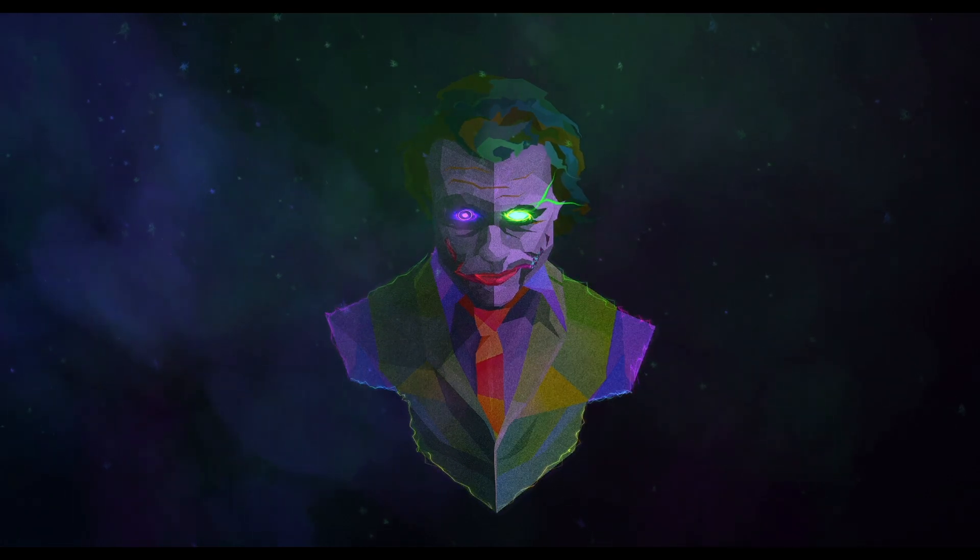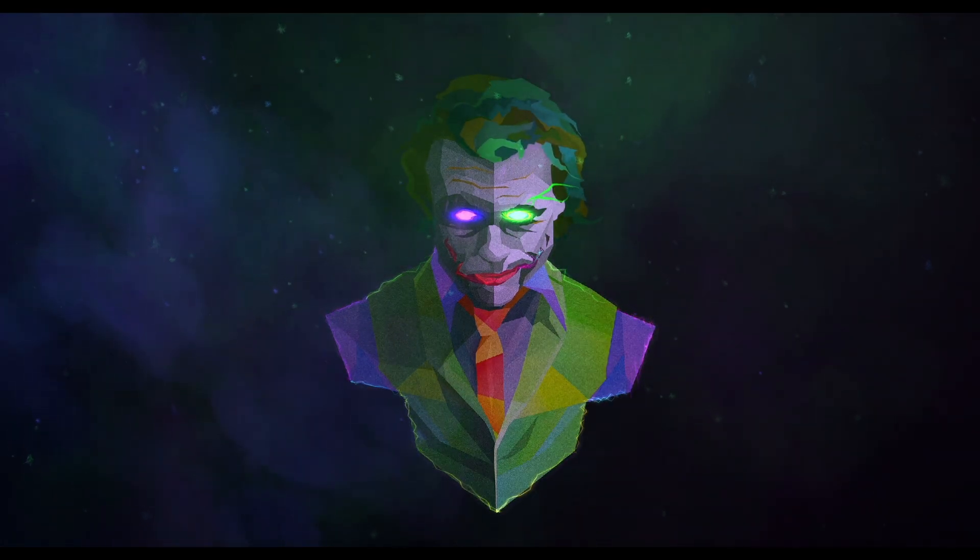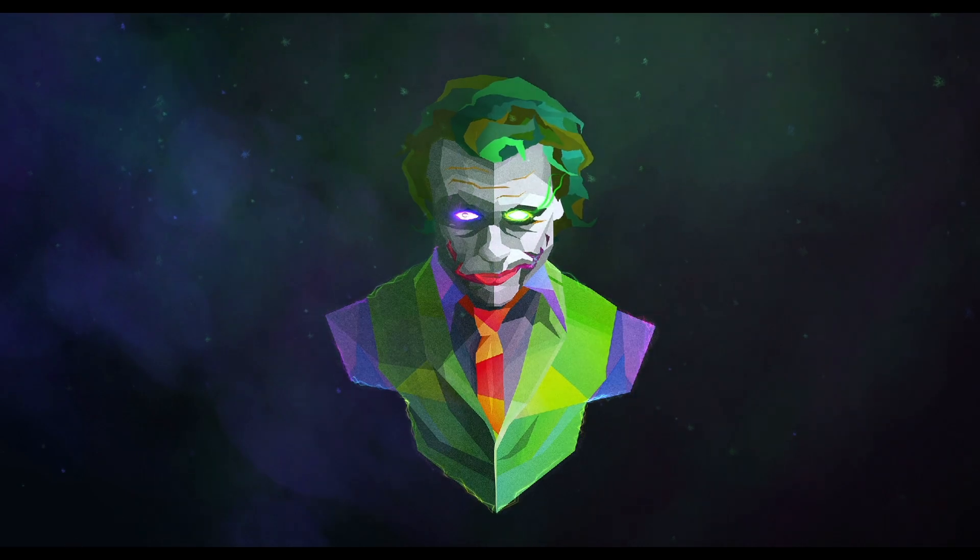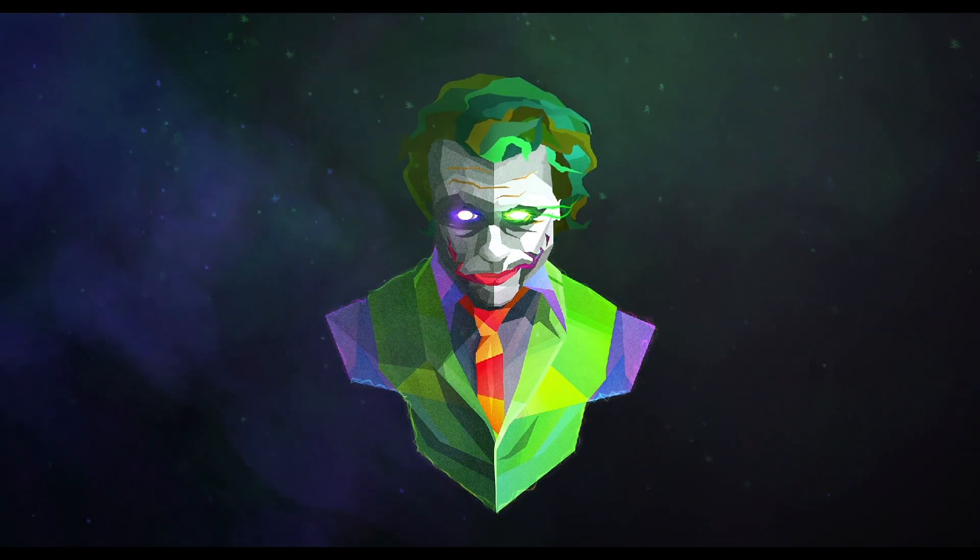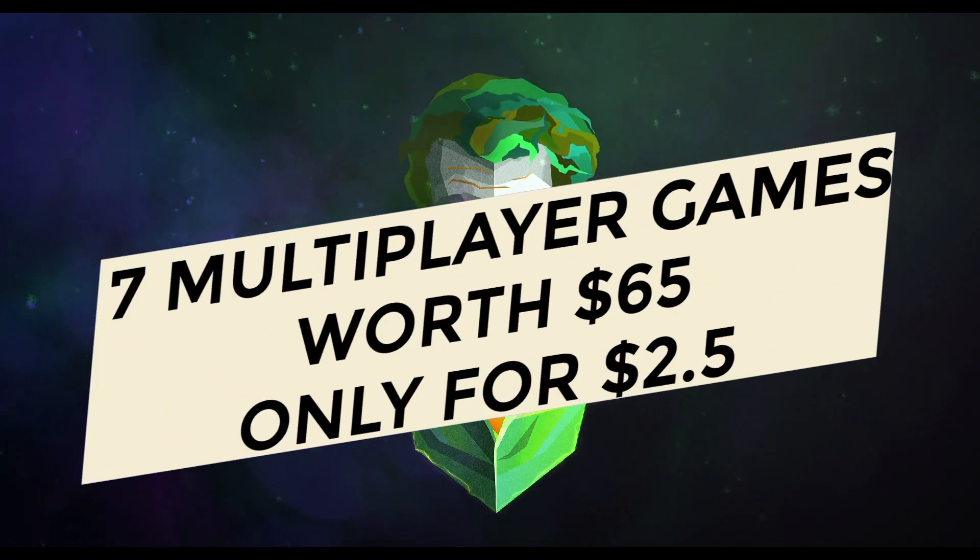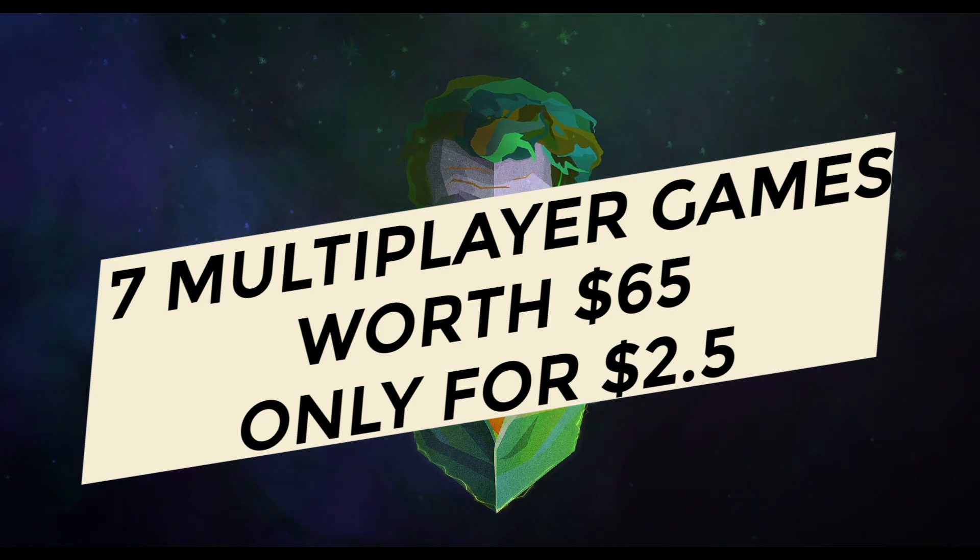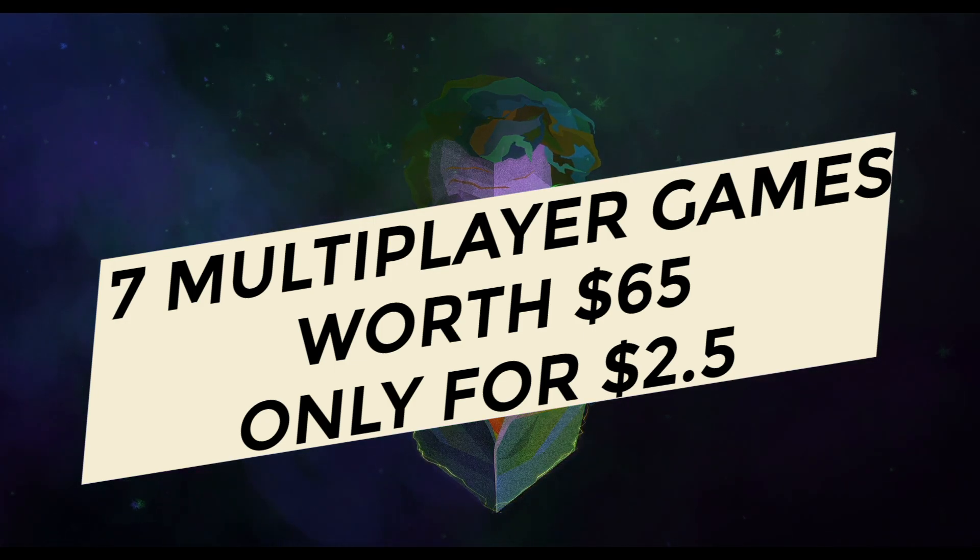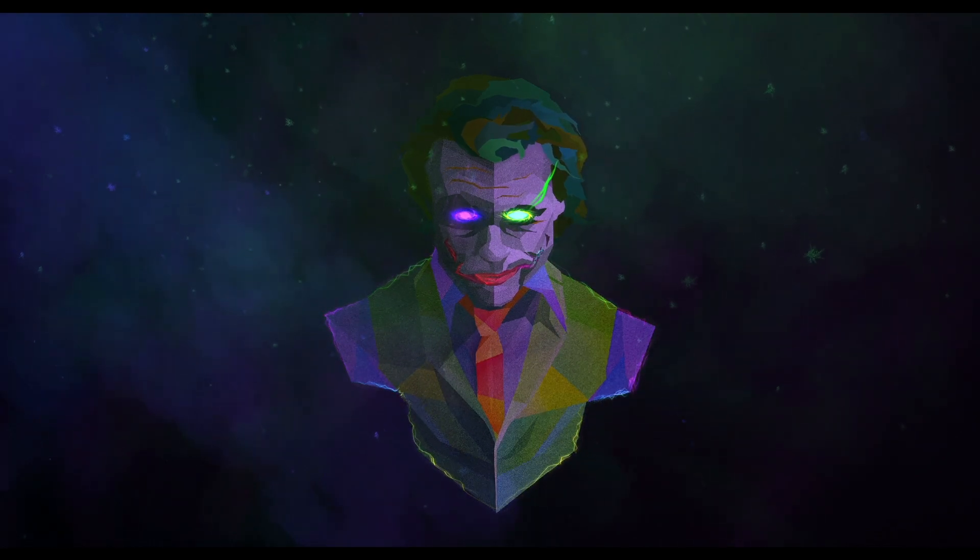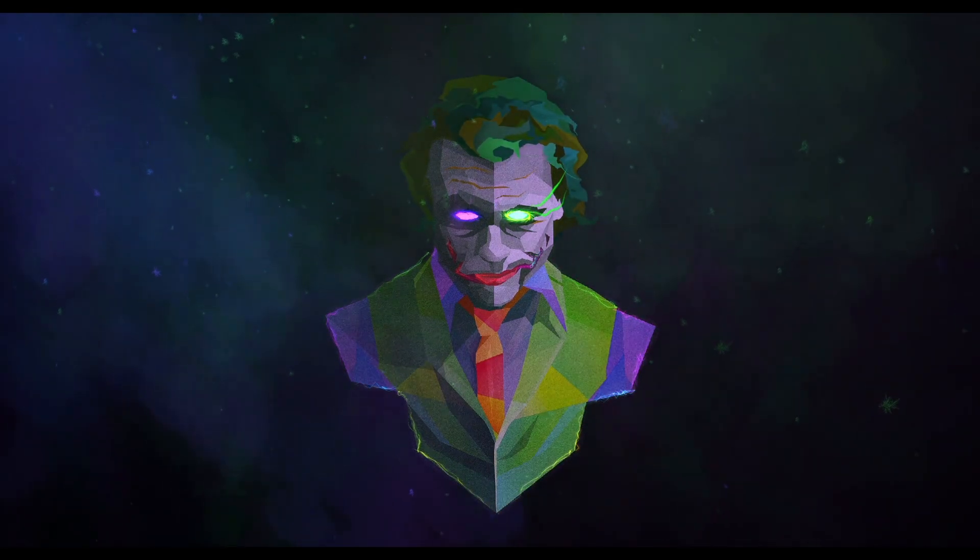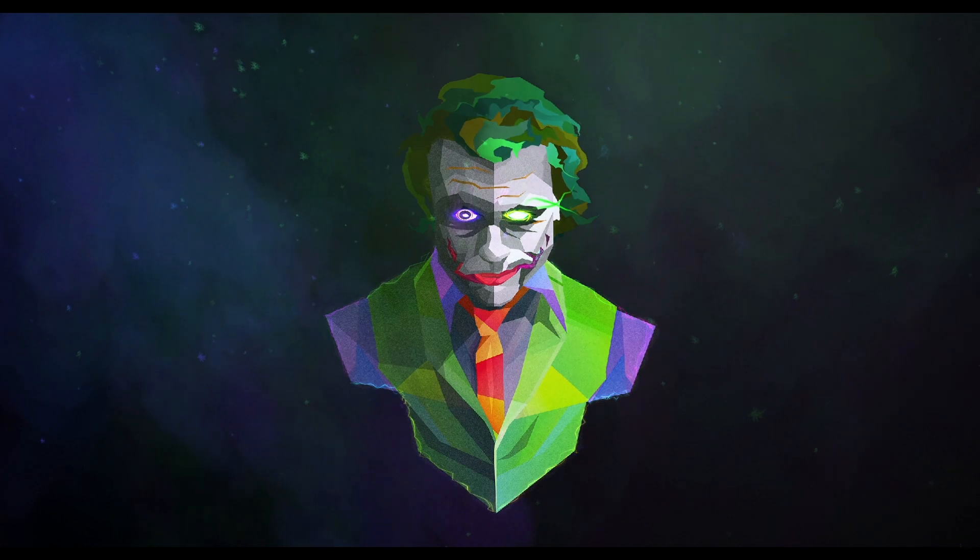Hello guys and welcome back to my channel. It's your boy ZazzyJoker and I'm back with another amazing gaming deal. In this video I'm going to show you how you can get 7 multiplayer games worth $65 just for $2.50. Yes, you heard it right - 7 multiplayer games worth $65 for just $2.50.